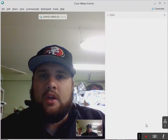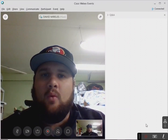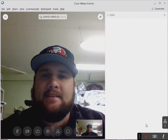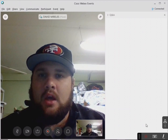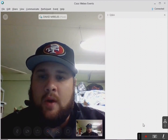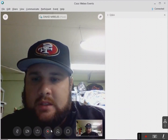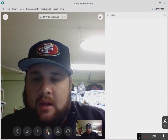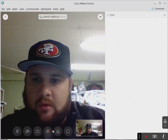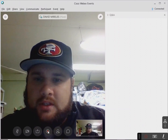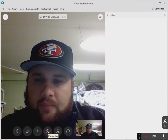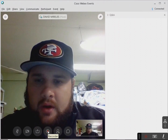Hello, everyone. We're going to show you how to do a WebEx event as the host. So once you start, you want to hit this record button because they always say to record what's going on. You want to record everything.